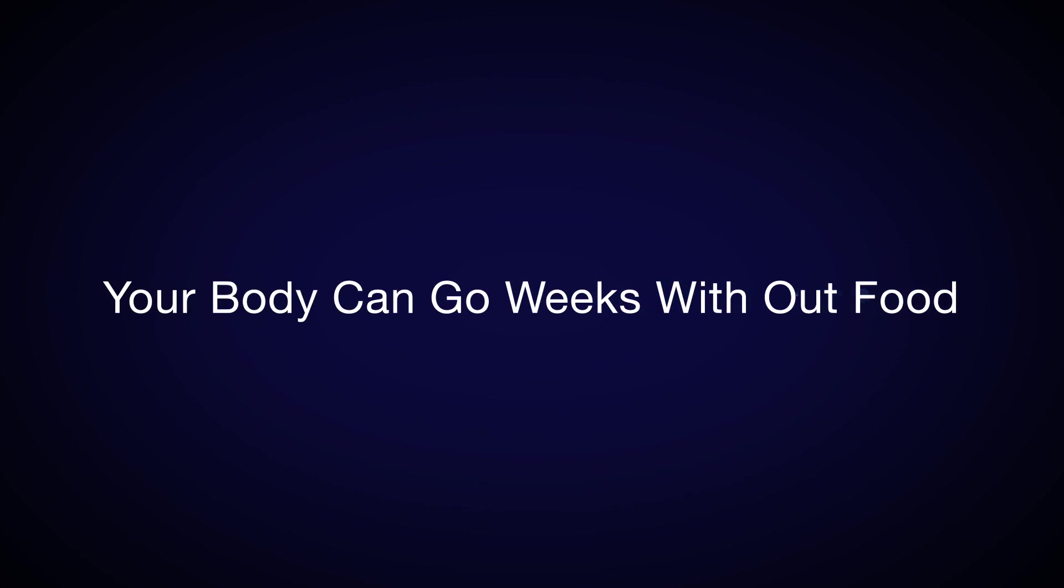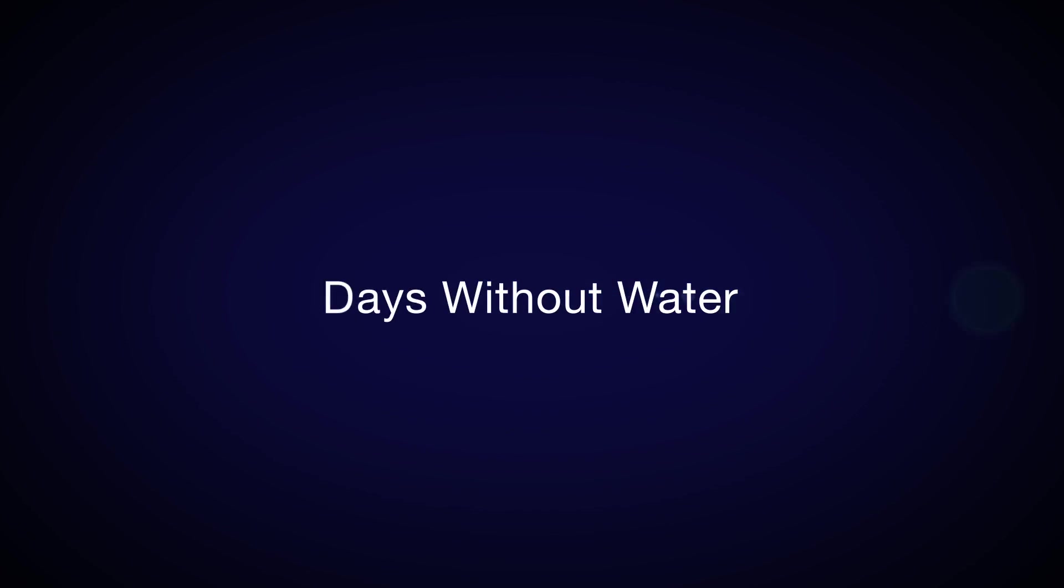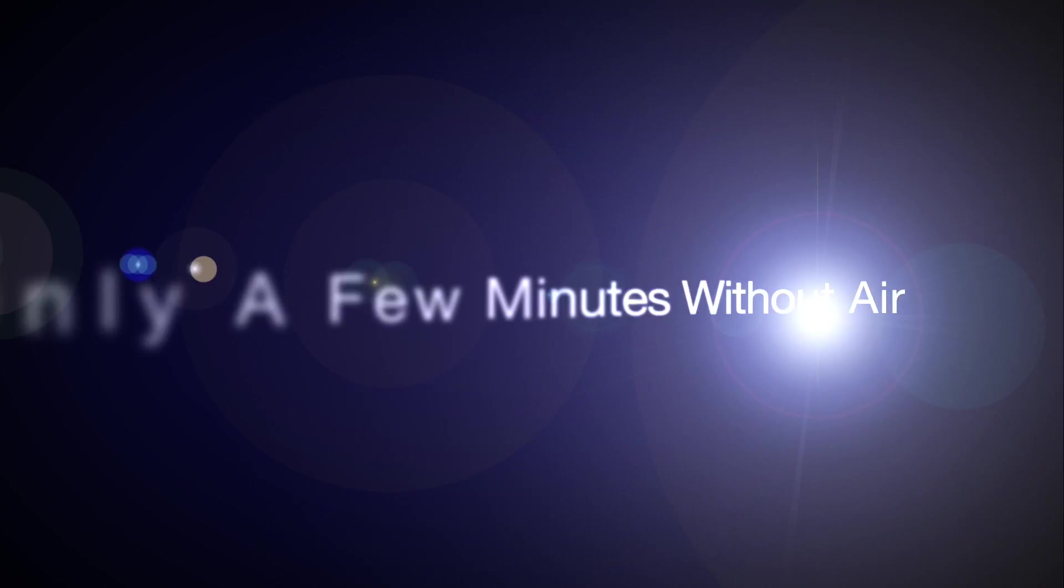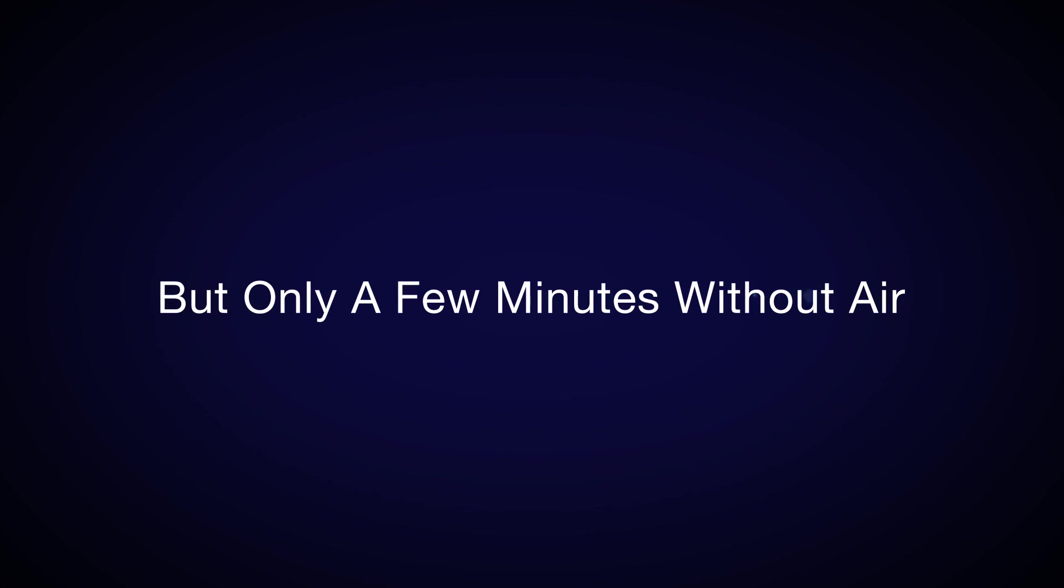Your body can go weeks without food, days without water, but only a few minutes without air.